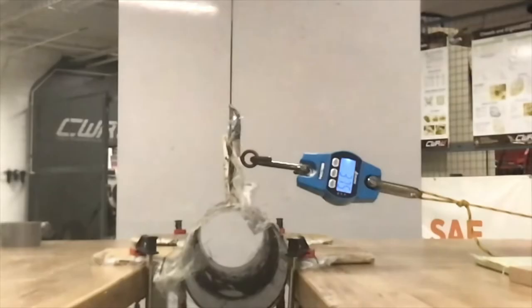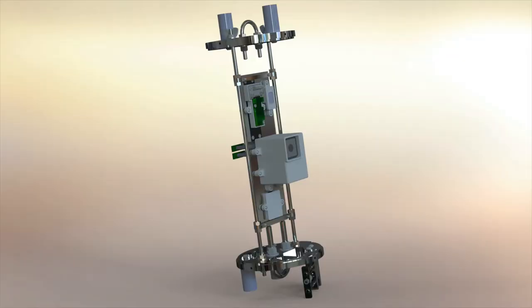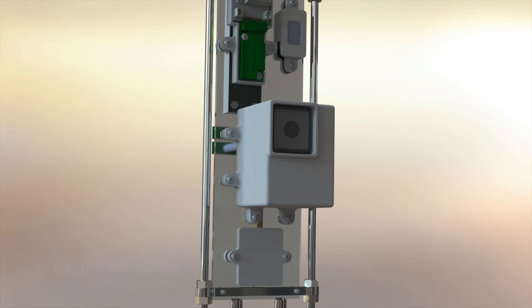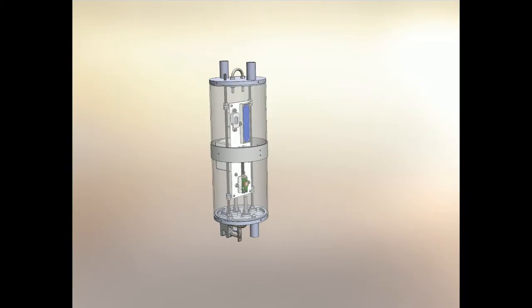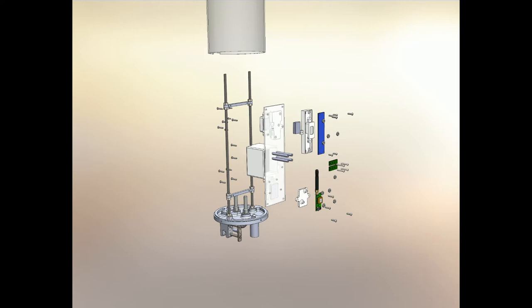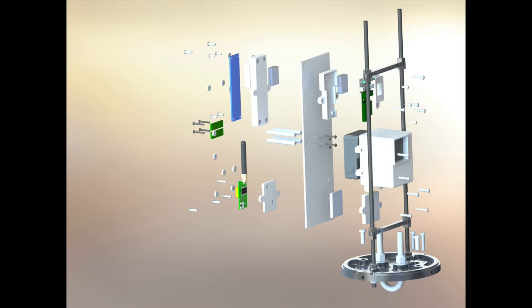The electronics bay houses our altimeters, our GoPro, and our GPS. One problem when we were testing was that the electronics bay wasn't pressure sealed enough, and it was interfering with the altimeter's altitude readings. We decided to get rid of the tabs on the electronic sled that used to go through the bulkheads, and now it mounts onto our threaded rods and kind of floats between the bulkheads, so that everything is much more pressure sealed.